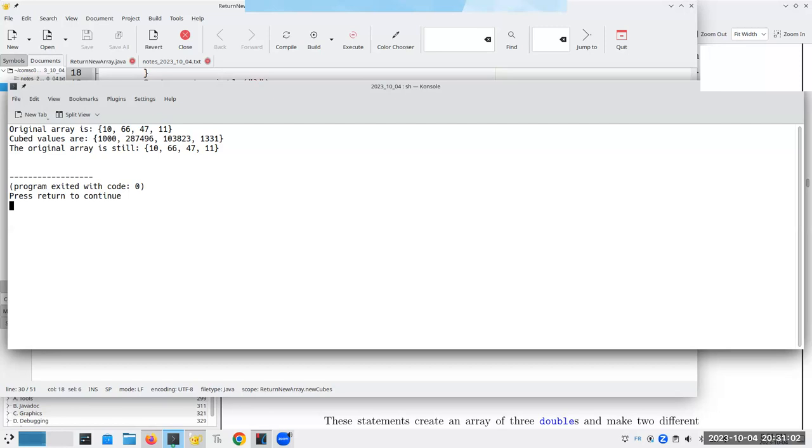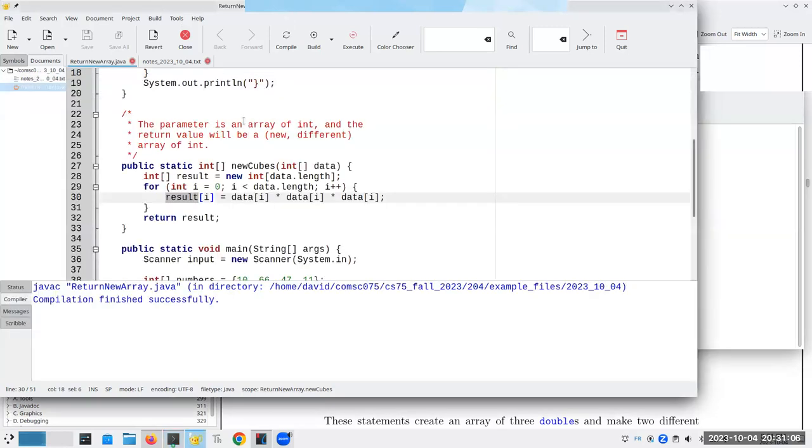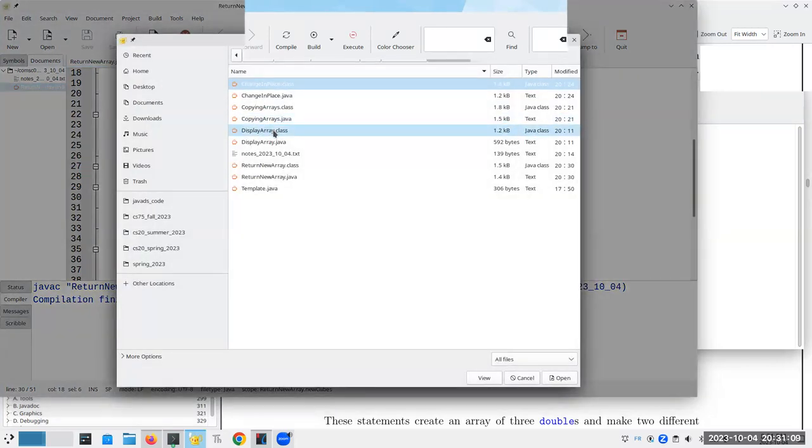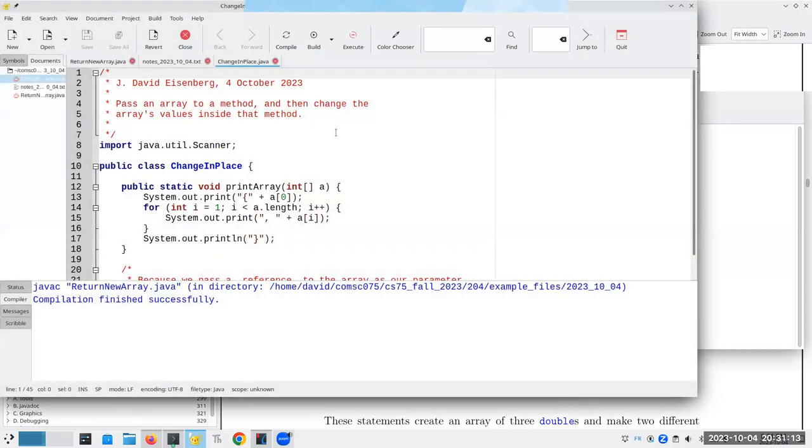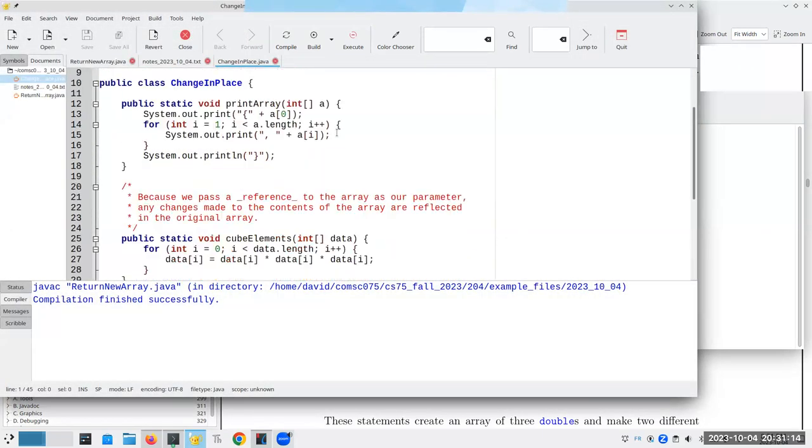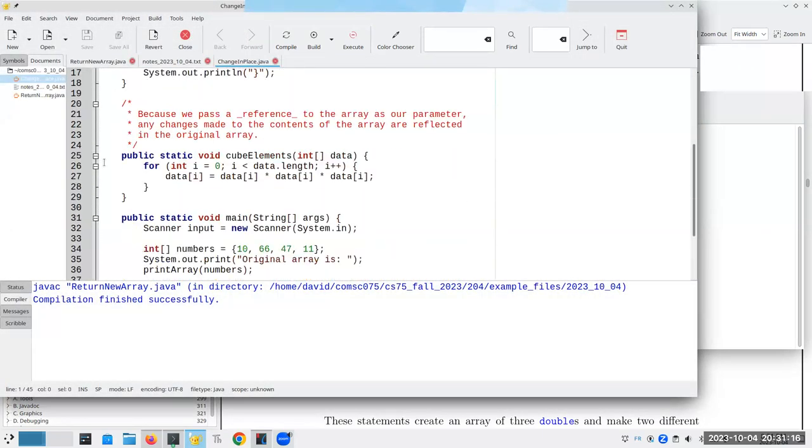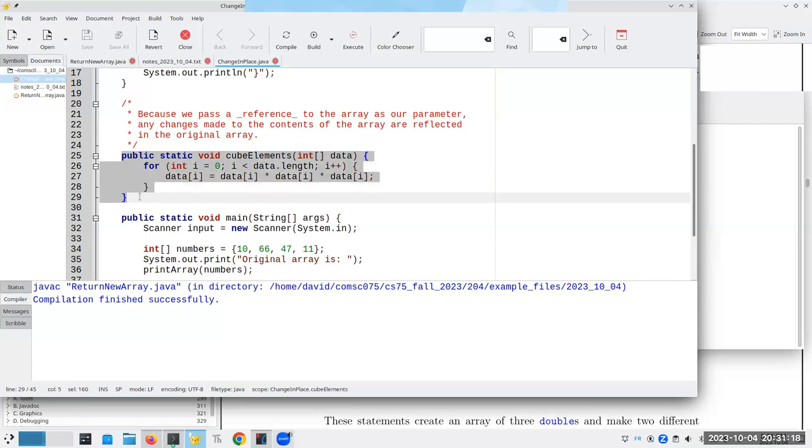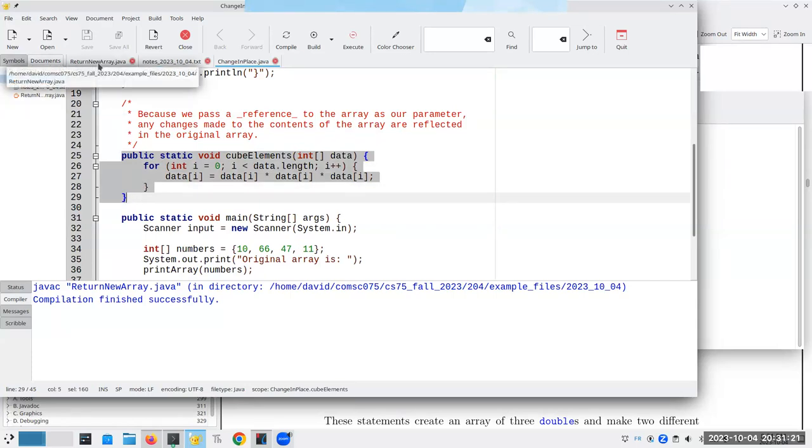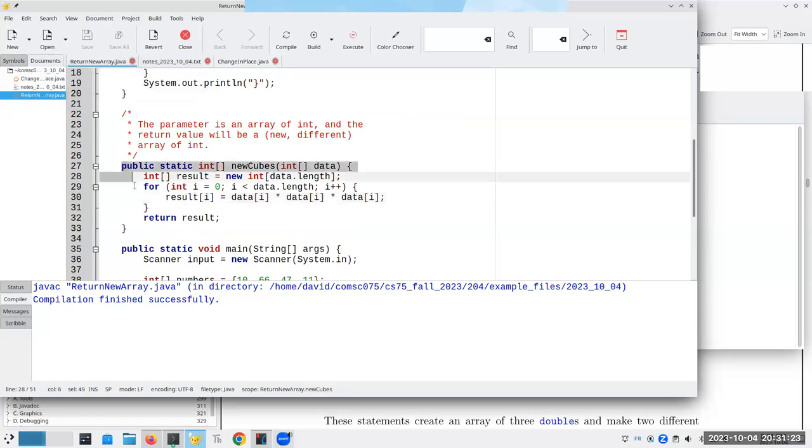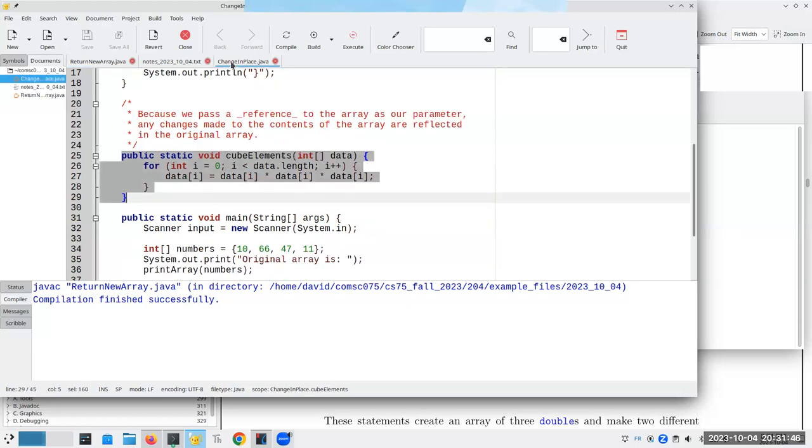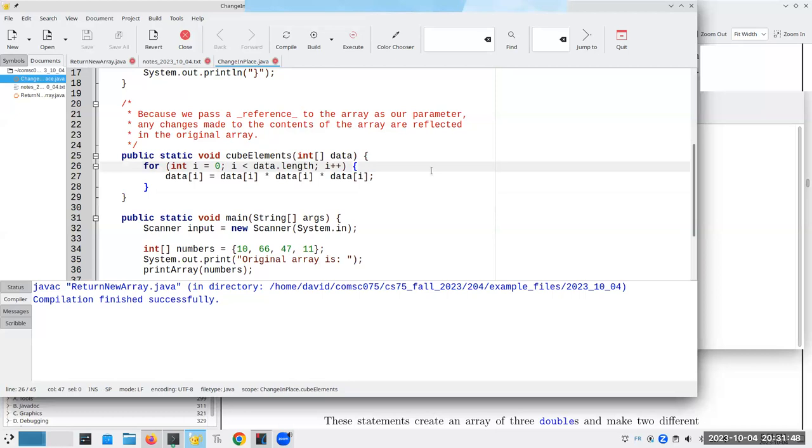And then the question comes up, okay, which way is better? Is it better to change an array in place like we did here without returning a new copy? Or is it better to create a brand new array and leave the original untouched? Now, this is simply my opinion, okay? This is not a law. This is not a guideline. This is my opinion. And my preference is to always return a new array and don't touch the original. You still have to know about how to change something in place because that may come up on a test or it may come up during an assignment. So you want to know about both techniques.